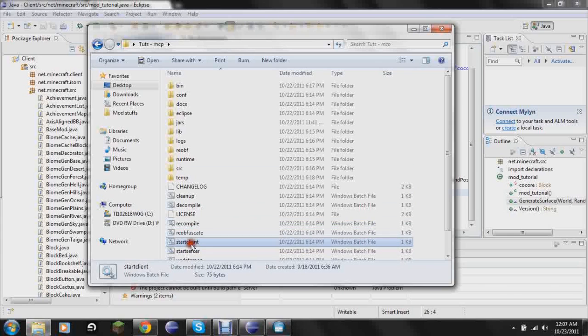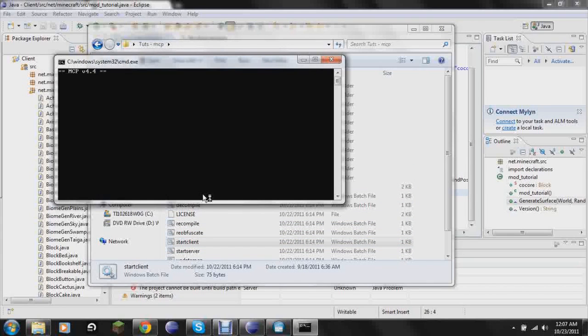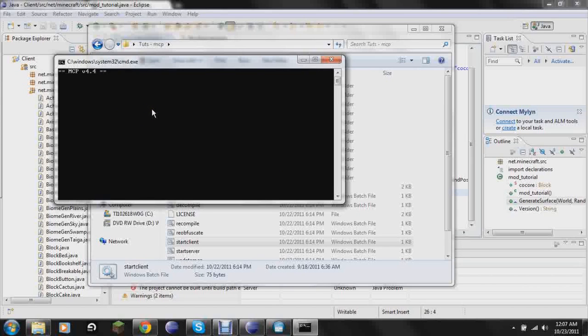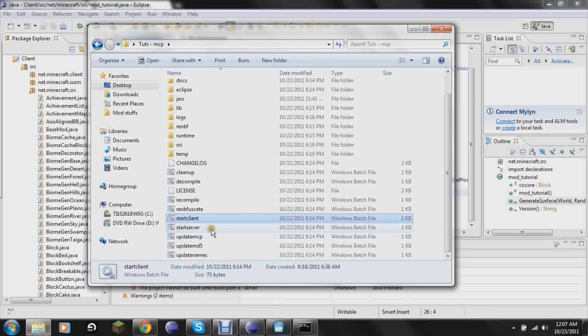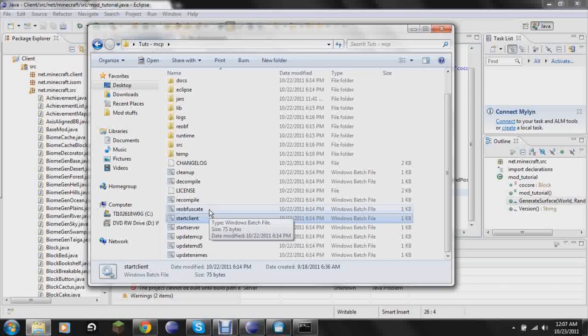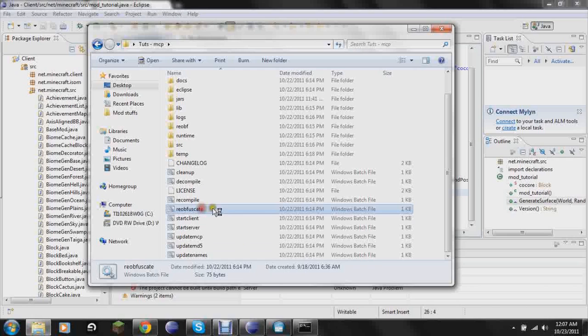Then you can do start client. And it will come up here in a minute. But if your mod, all you wanted to do is say add one ore and have it do nothing, and that's all you wanted to do. You obfuscate here. You would run that. And then...